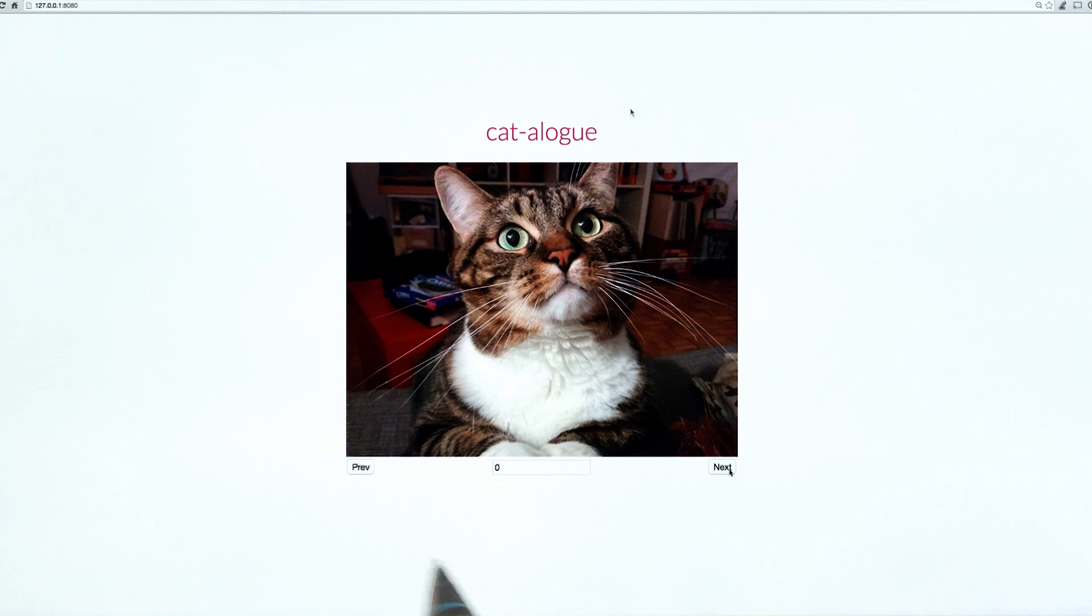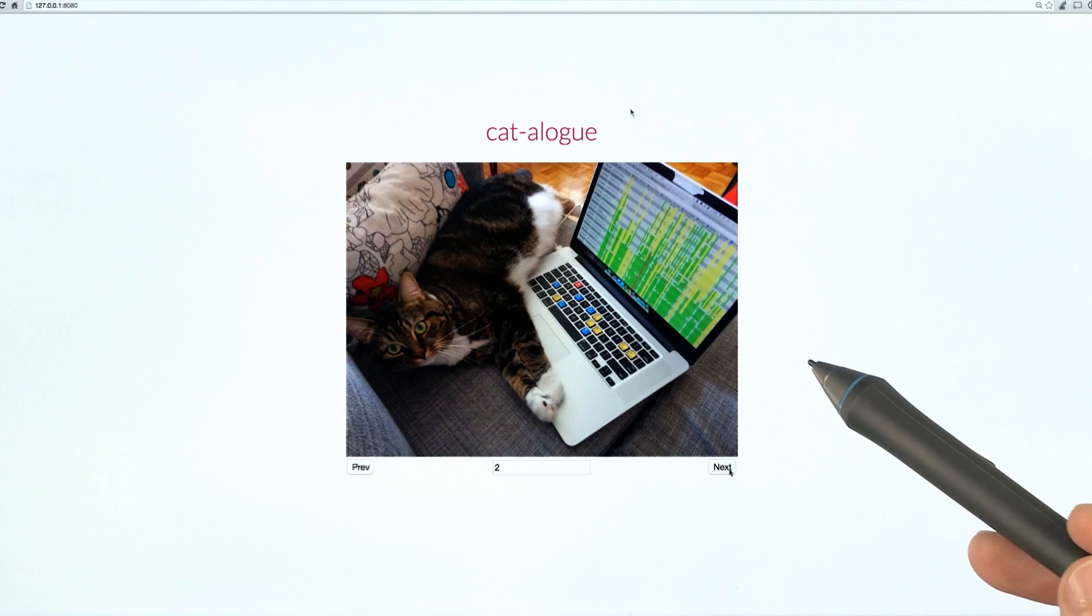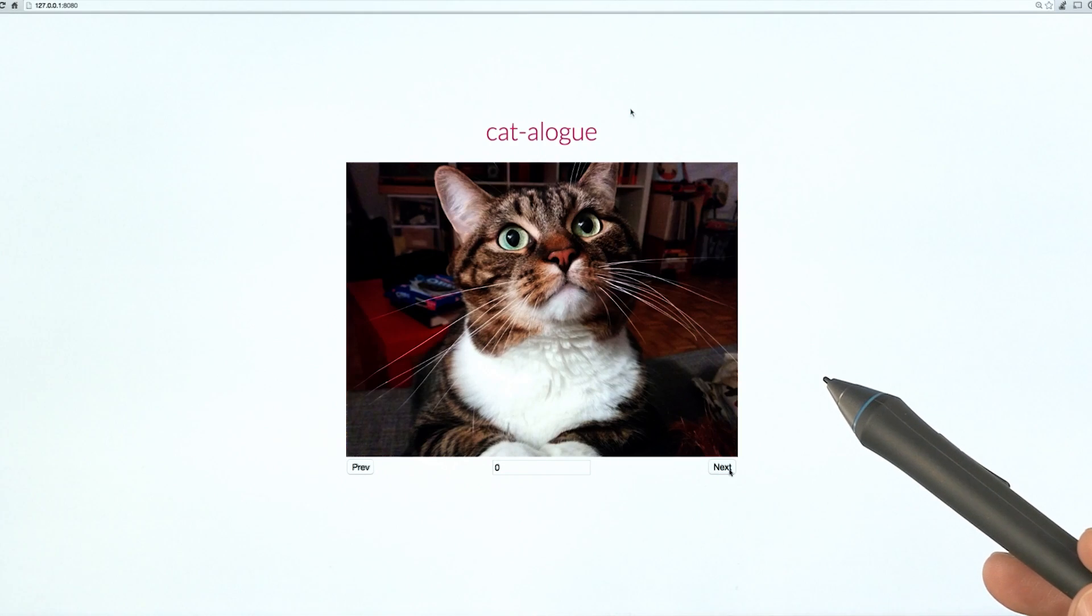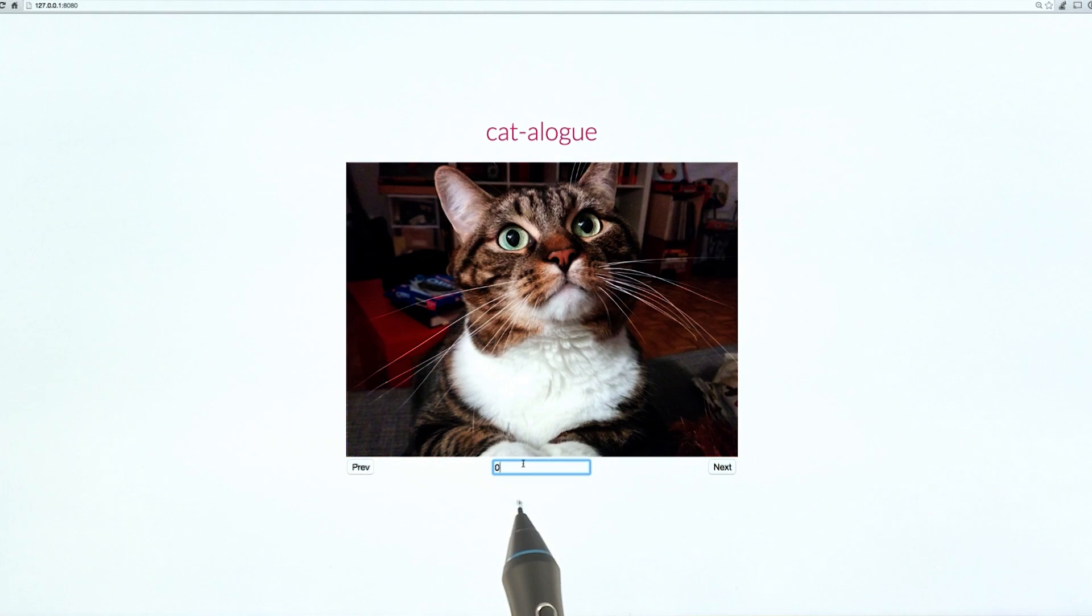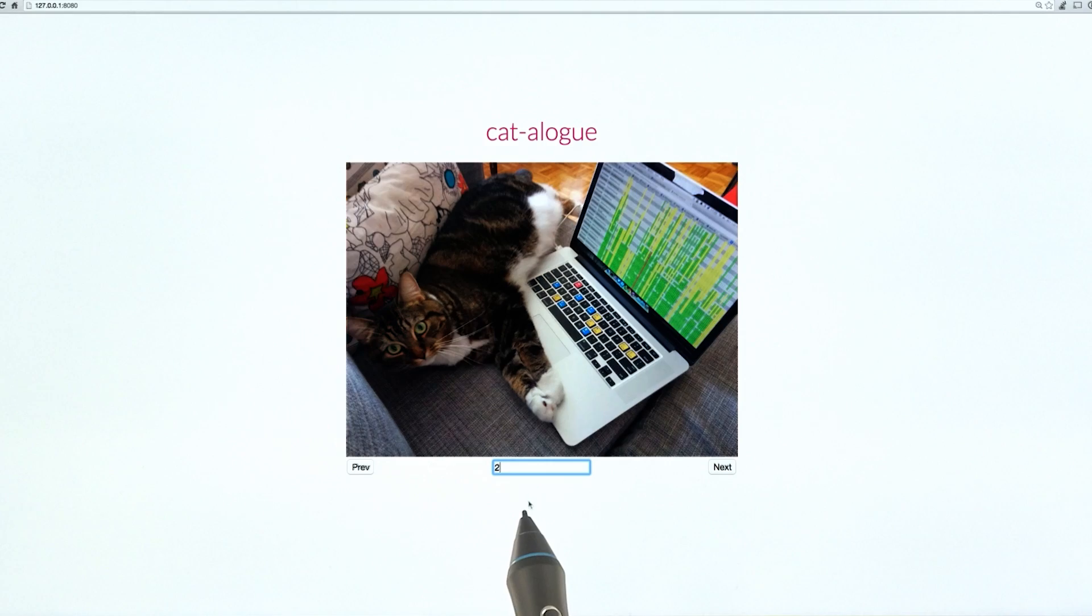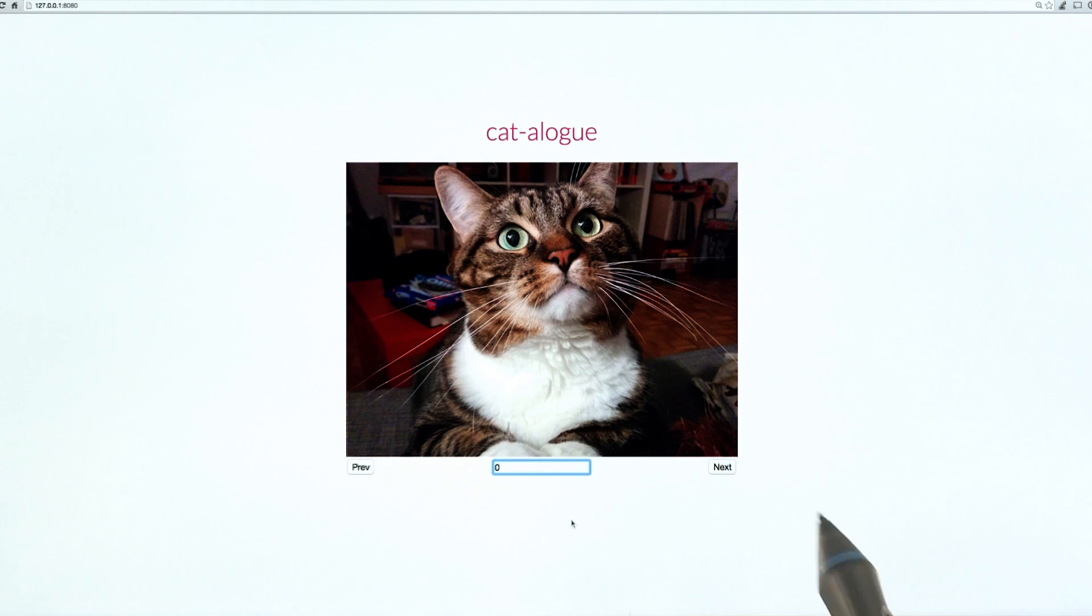As I click on them, it cycles through different photos of cats. And you can see here that there is this text field right here. And as I change that index, it is also updating which cat photo we are currently looking at.